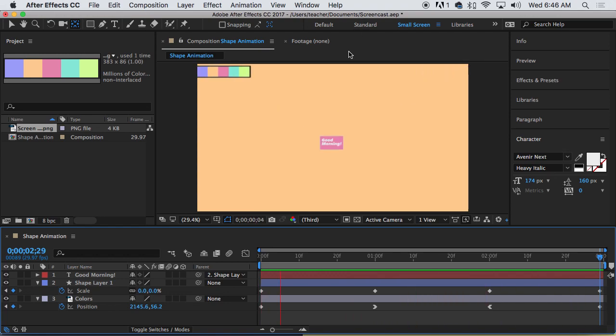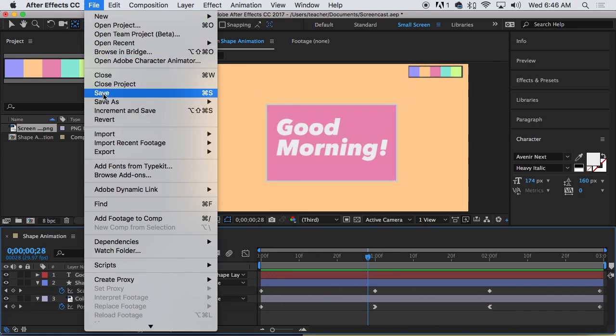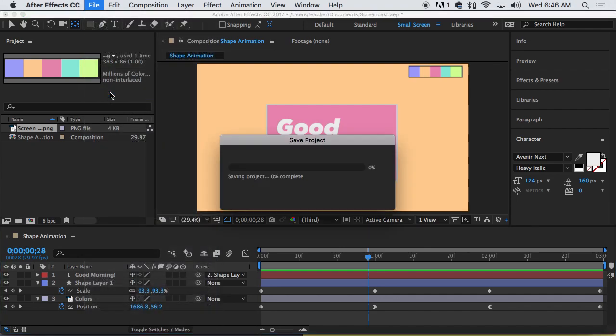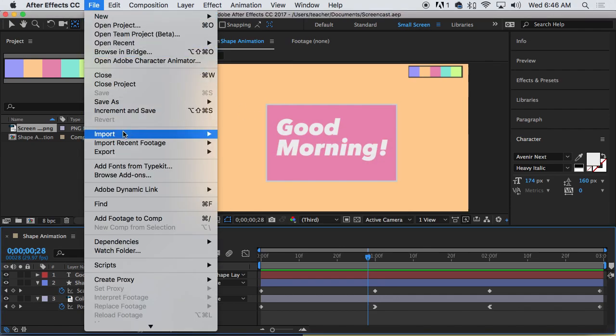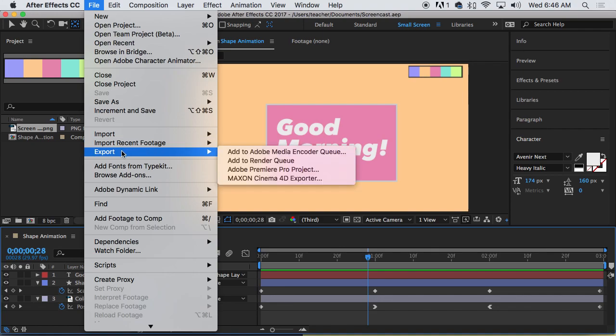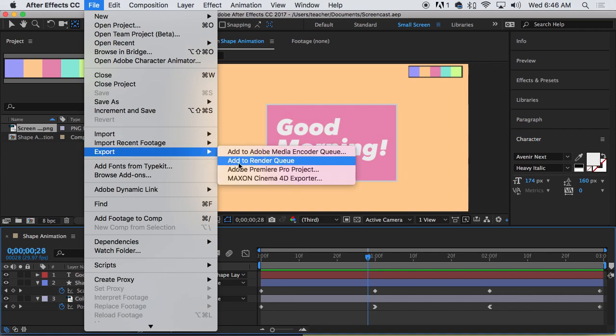So now we're going to save this. File. Save. And then we need to render it. Very easy. File. Export. And then add to render queue.